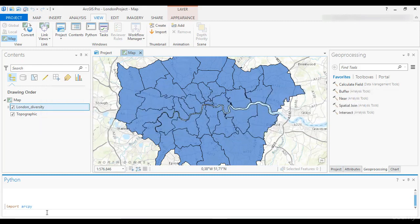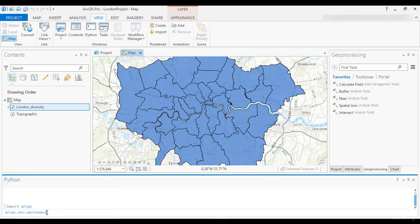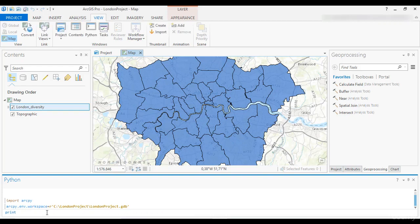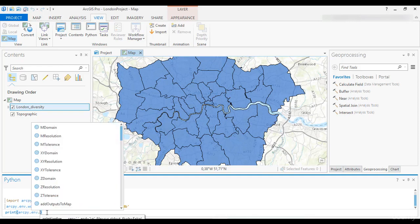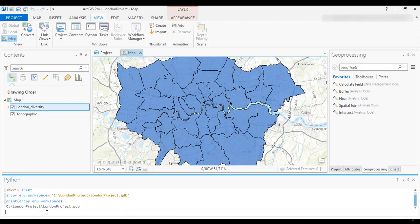Now we are going to set a variable environment. Set the variable arcpy.env.workspace to the catalog path of the project, pointing to the default database — that is, C:\LondonProject\LondonProject.gdb — and press Enter. Print the variable and check the outcome in the transcript section. The word env represents a class of ArcPy, while workspace is a property of this class. You access any class of ArcPy after the first dot, and the property of each class with the second dot.